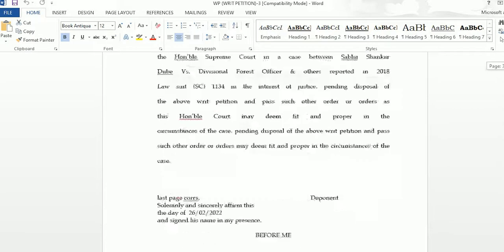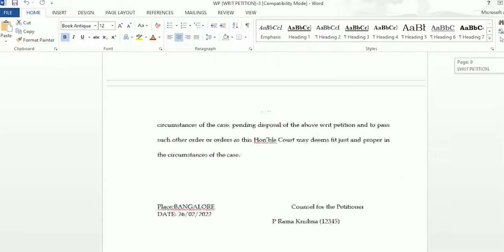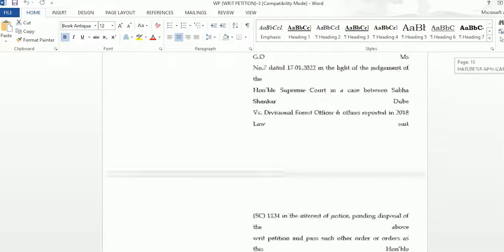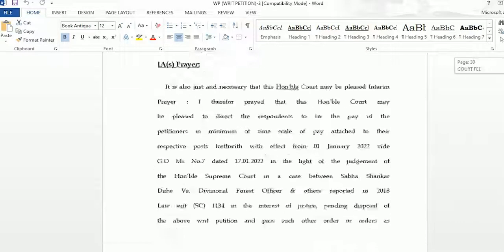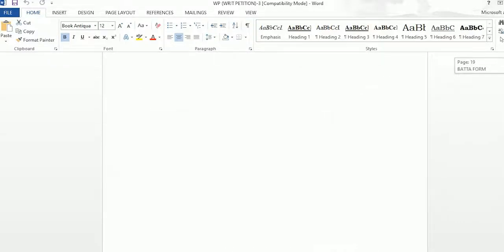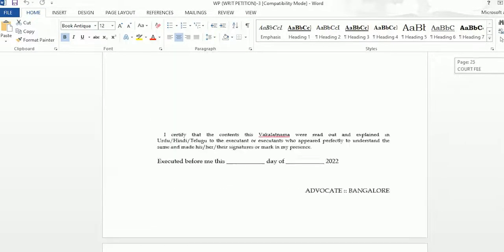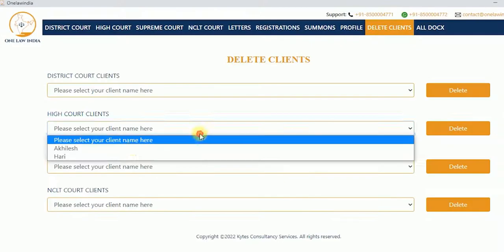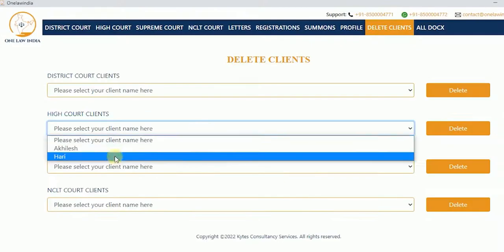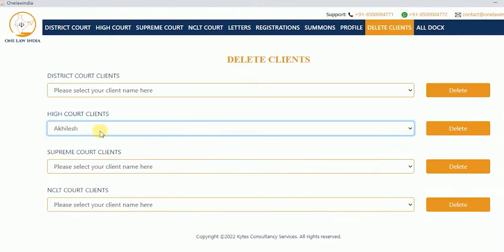As per Indian law, One Law India helps you generate error-free documents with complete ease, saving your valuable time and money. You can also delete clients that you are no longer working with by just going to the Delete Clients tab, choosing the client name, and deleting.